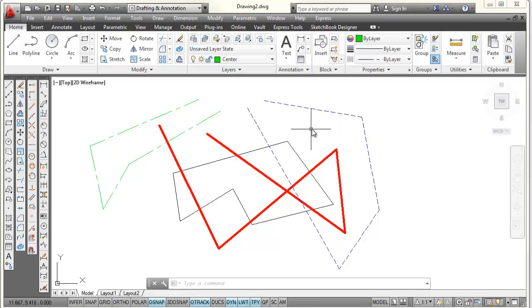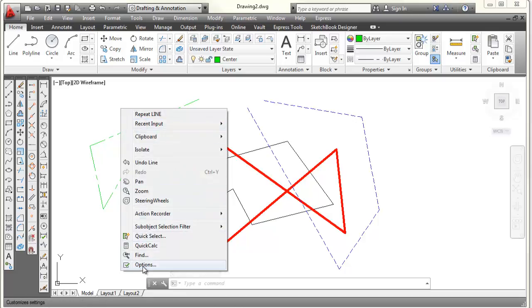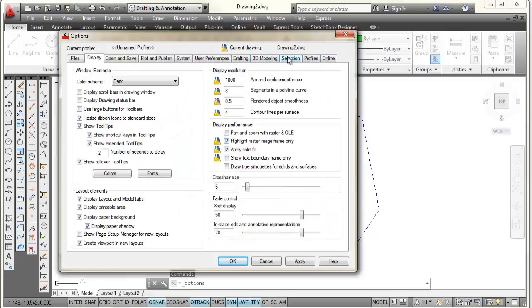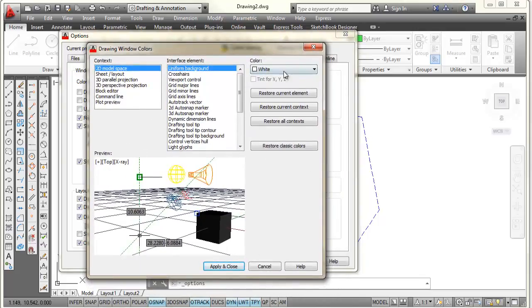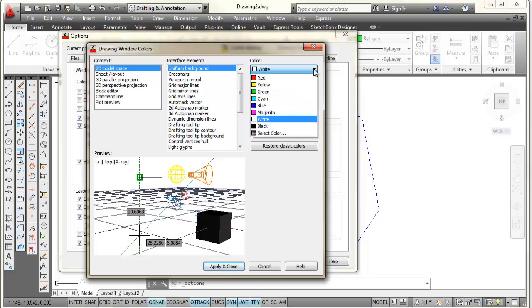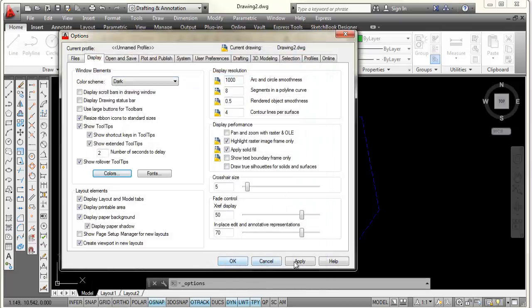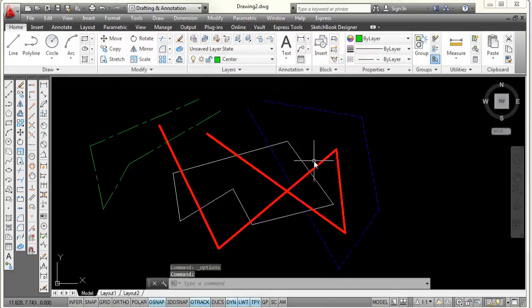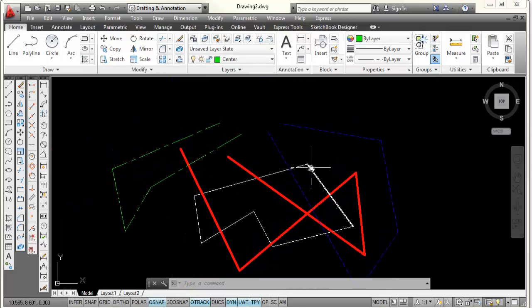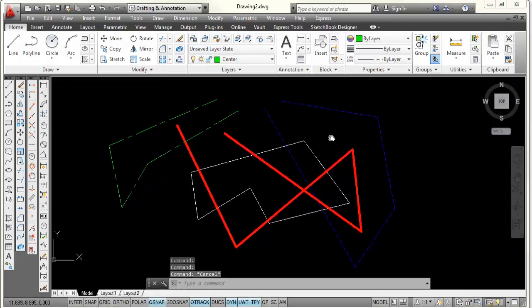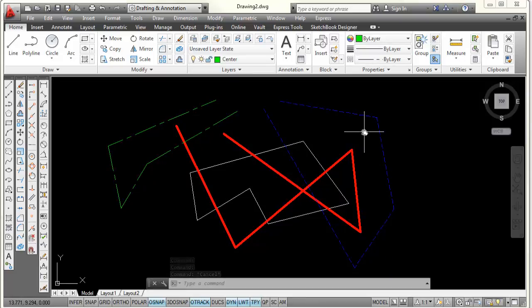I said I was also going to change the background color from white to black. This is easy — I'll press Escape to make sure I'm not in a command, then right-click my mouse. That opens up a menu and I'll pick Options, which opens a dialog box with tabs across the top. I'll pick the Display tab, then come down to the Colors button and pick it. In the upper right I'll pick the down arrow next to where it says White and choose Black, then pick Apply and Close, then Apply and OK. Now I have a black background — blue hidden lines, red visible lines, green center lines — and the lines on layer 0 are now showing as white against the black background. This is essentially the steps to setting up a drawing.